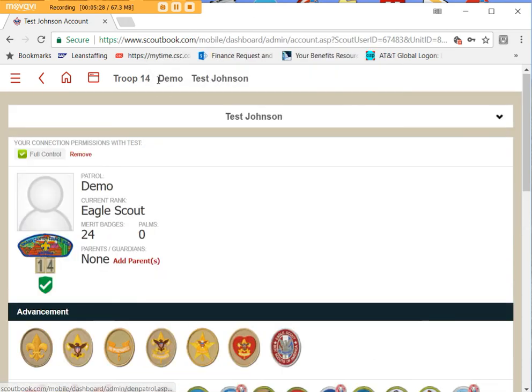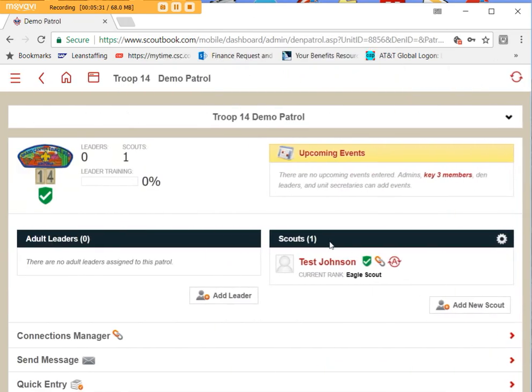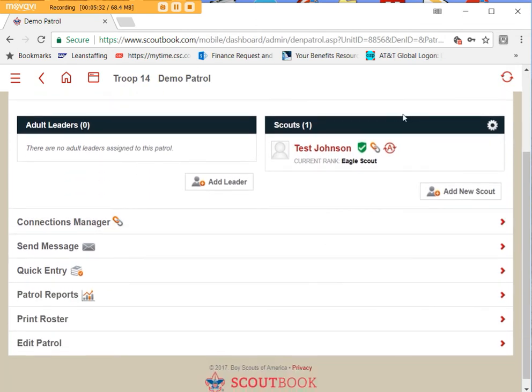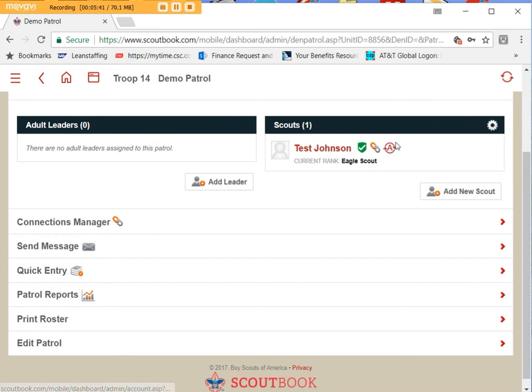And then when you look at him on the roster you will see the A with a circle around it which indicates that he is in sync, that he's activated for the sync. So now Test Johnson here is activated for the sync.